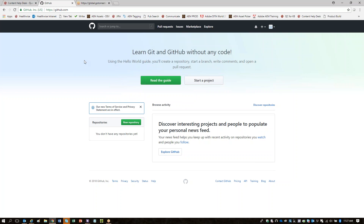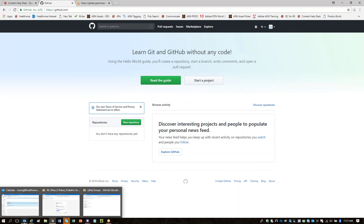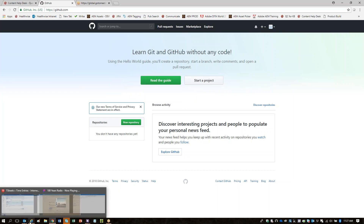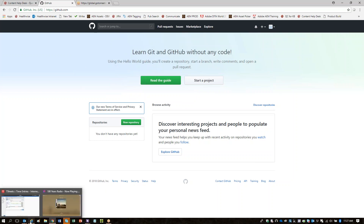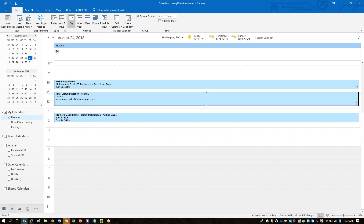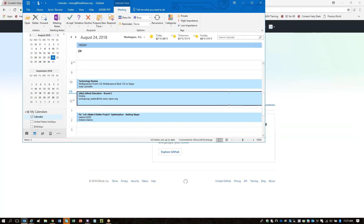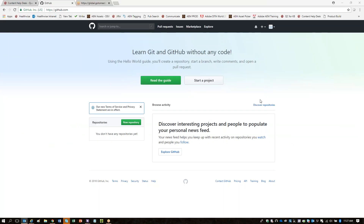If you happen to have the PDF open from the education session we did last week, that'll have the link in it. I don't have that open. Is there someone who could quickly get that URL and paste it in chat for Maria?